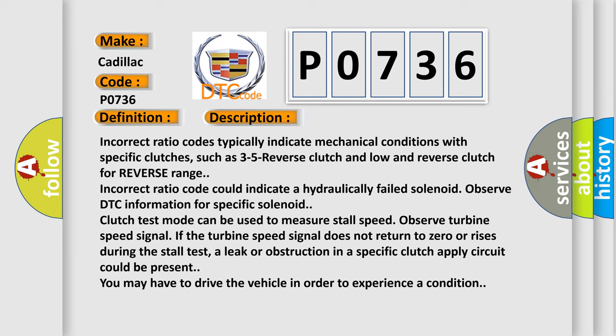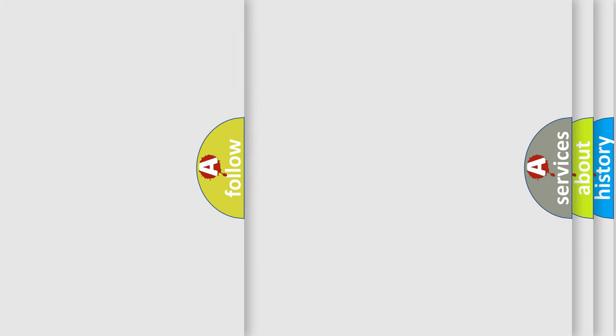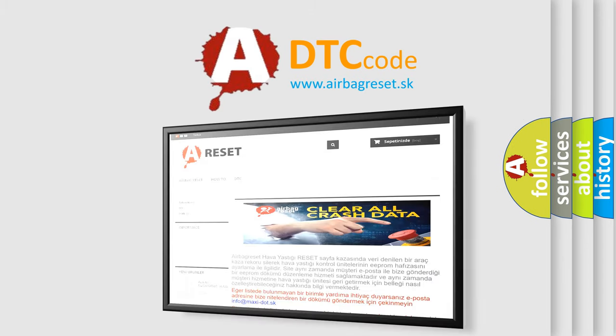The airbag reset website aims to provide information in 52 languages.